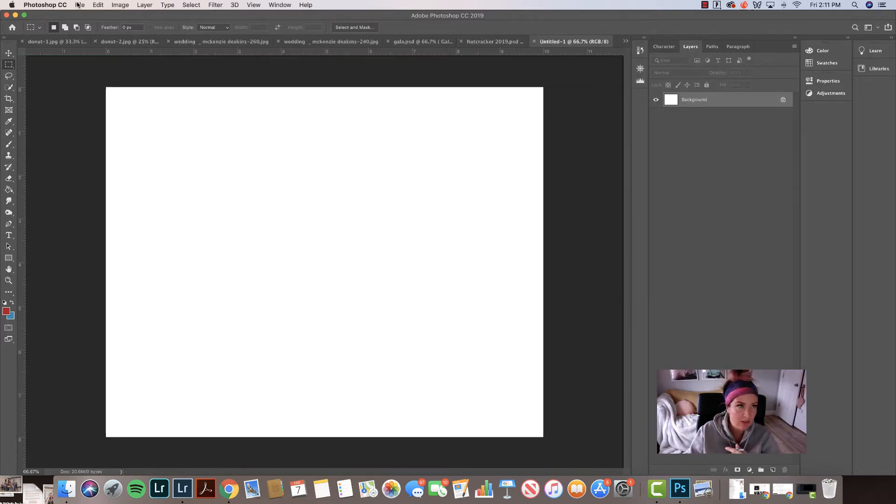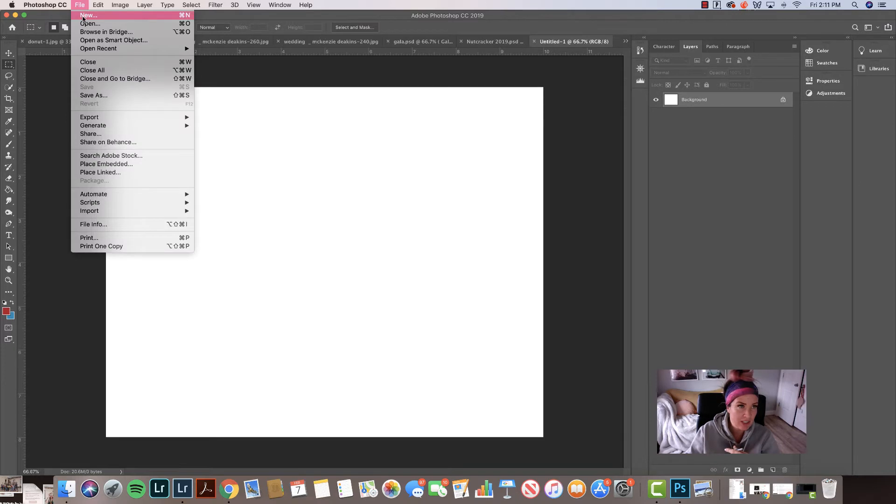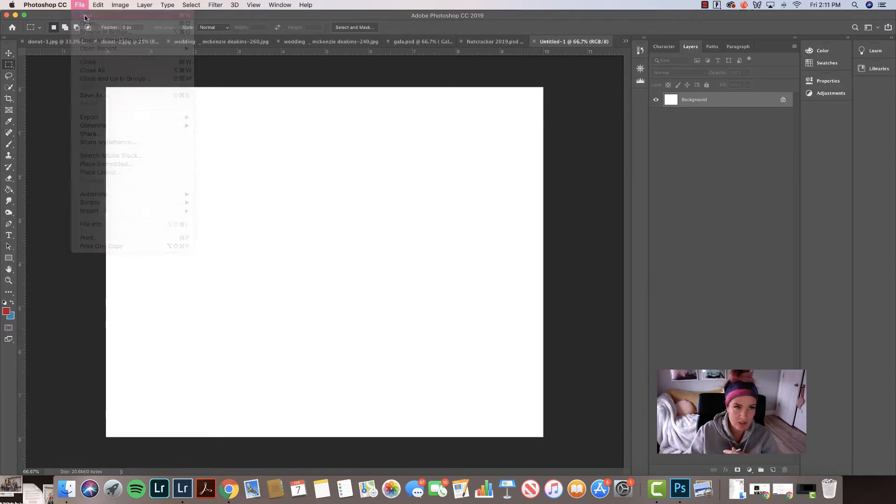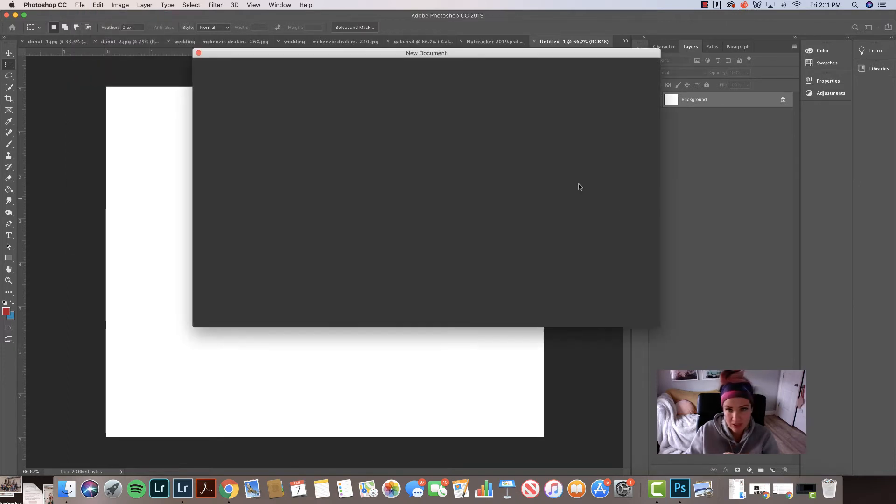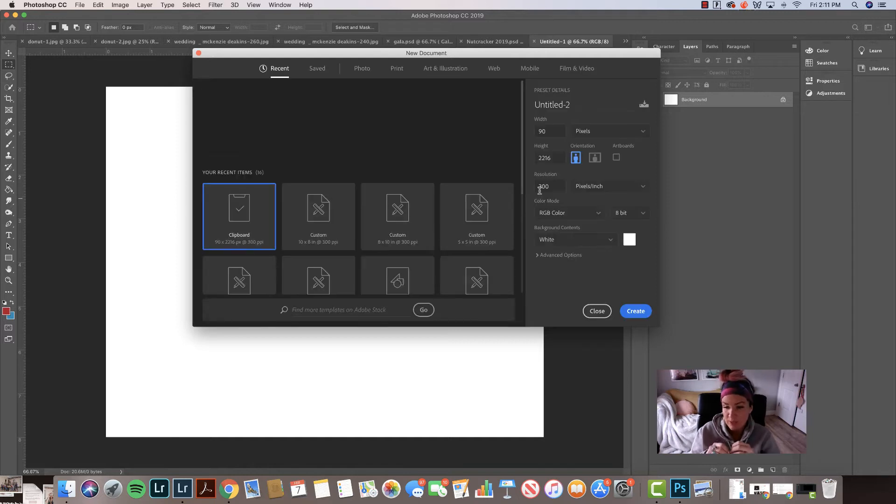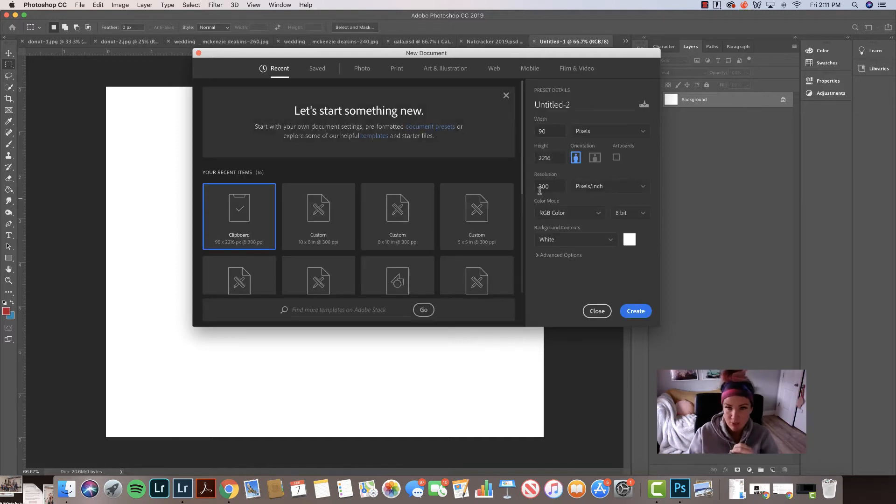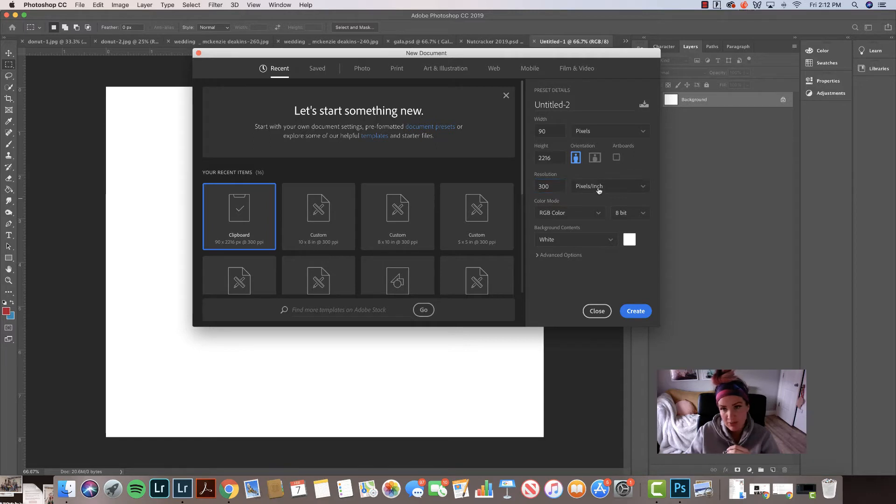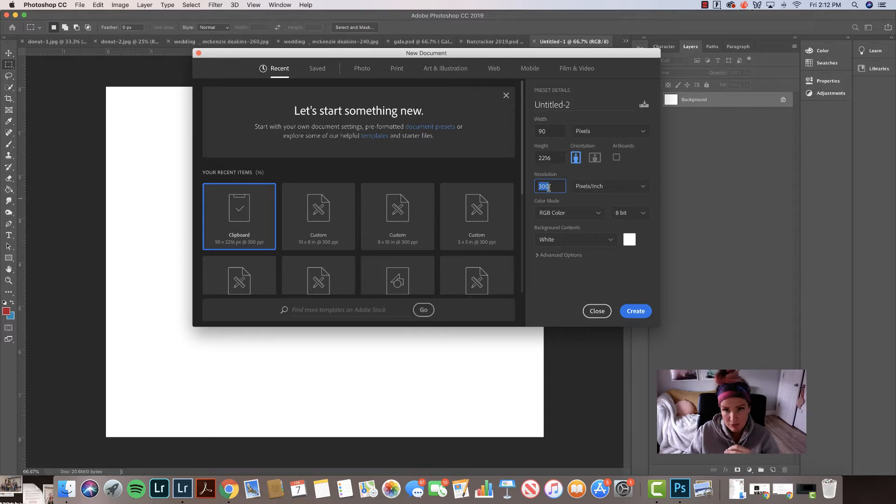This one is obviously a landscape one. So easy. Make sure it's 300 DPI, which basically means it's for print. Right here. Dots per inch. That's what it means. 72 is for web. 300 is for print. And obviously that's, yeah, eight by ten.